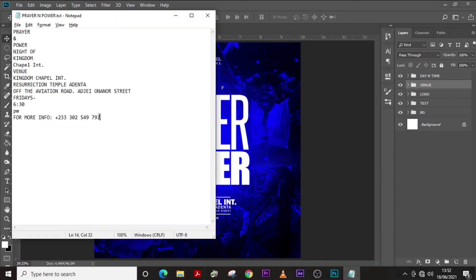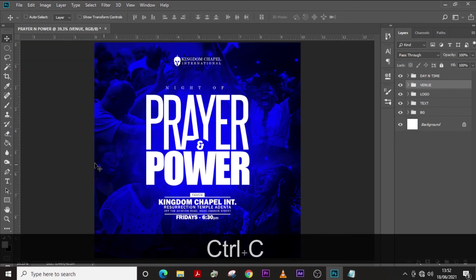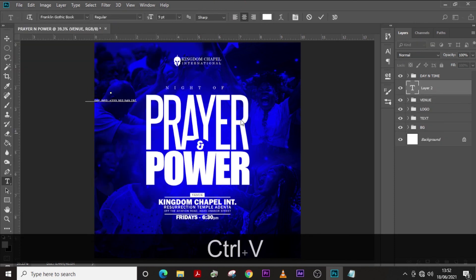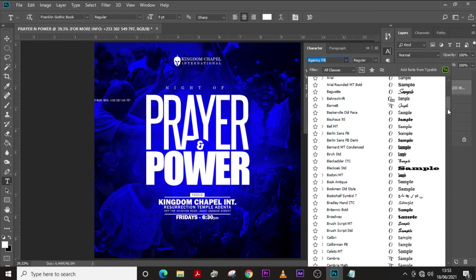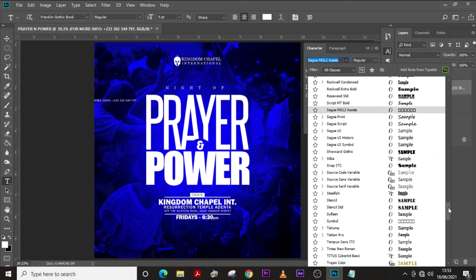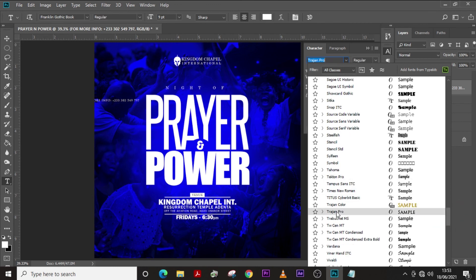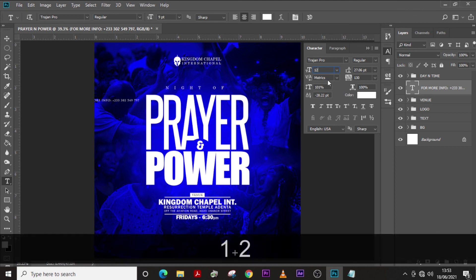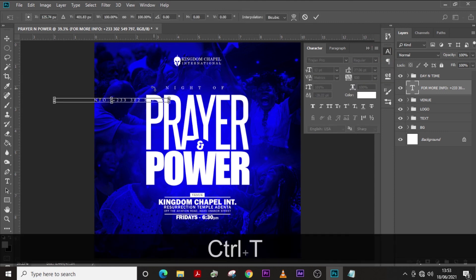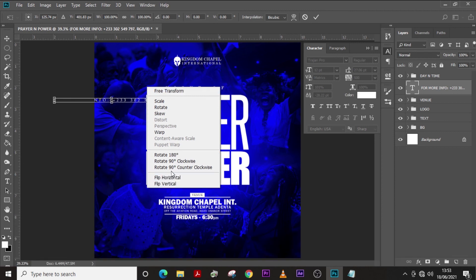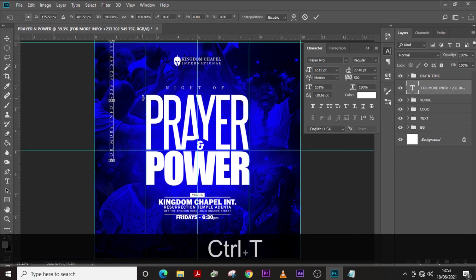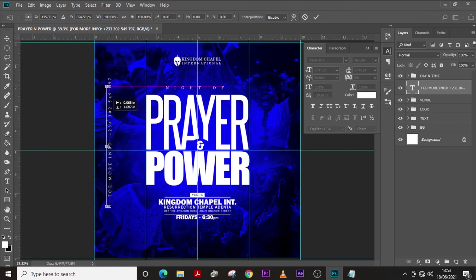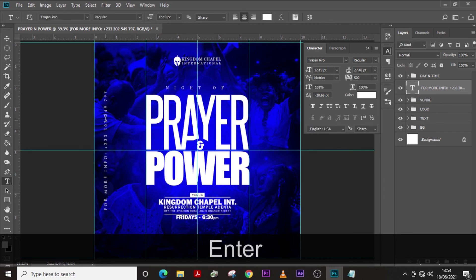The last thing to do: pick this element, click somewhere and paste it. Choose the font 'Trajan'. The font size is 12, tracking set to 500 — push it up. Make sure it's regular, not bold. Press Ctrl+T to transform, right-click and choose Rotate Counter Clockwise. Then bring your rulers and move it until the middle falls on the guide.